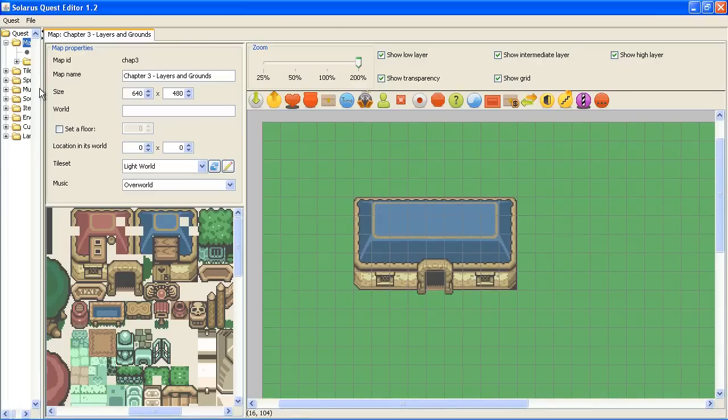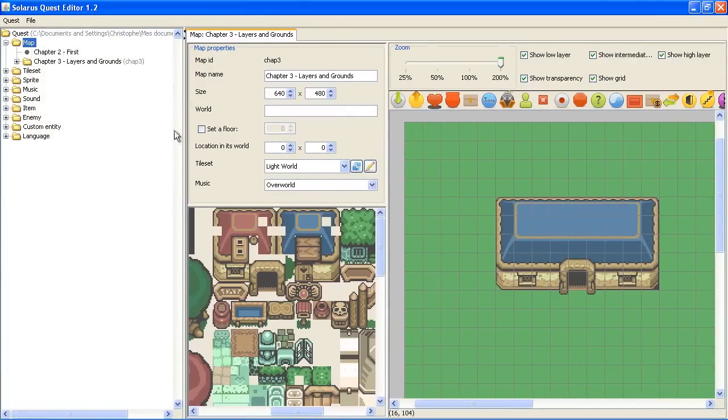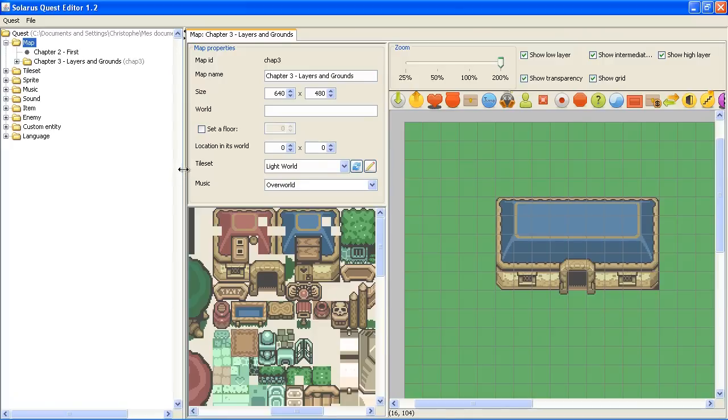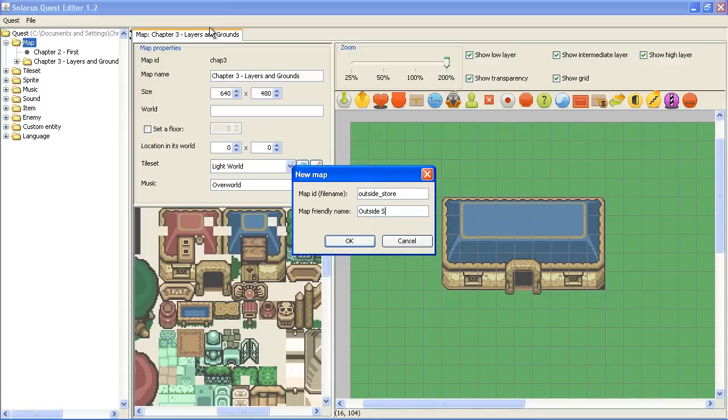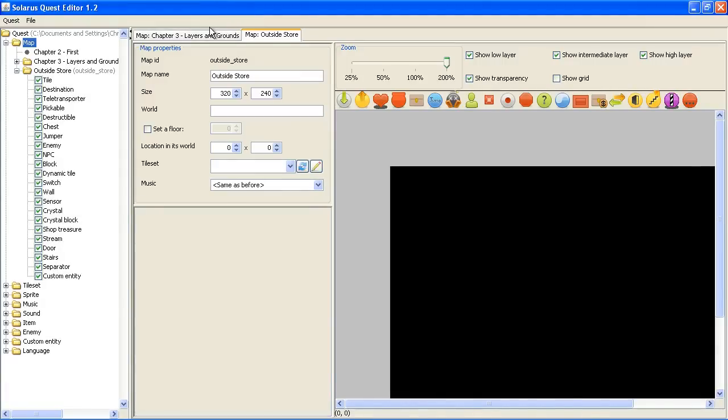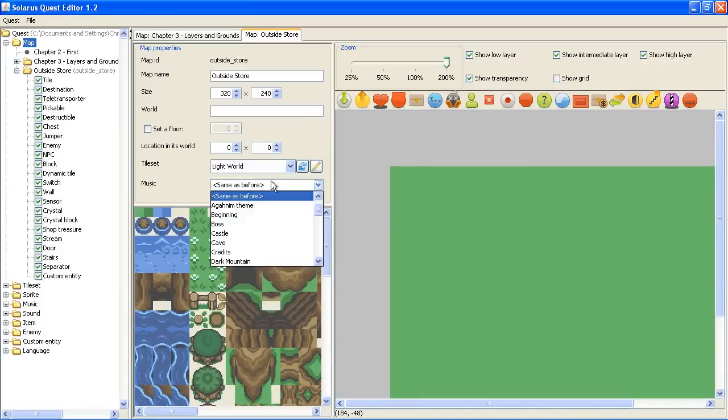It's a big house. Okay. Then here is a nice trick. What you should do is a special map. I will call this map outside store.